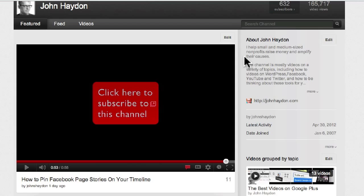This video is going to show you how to add a subscribe button to the end of a YouTube video.